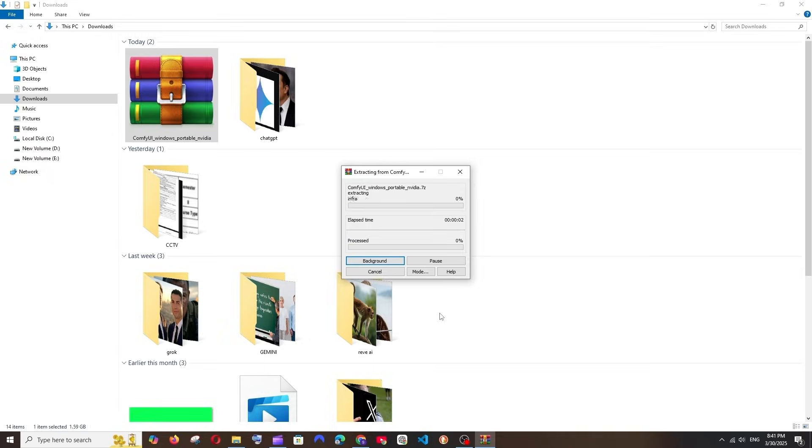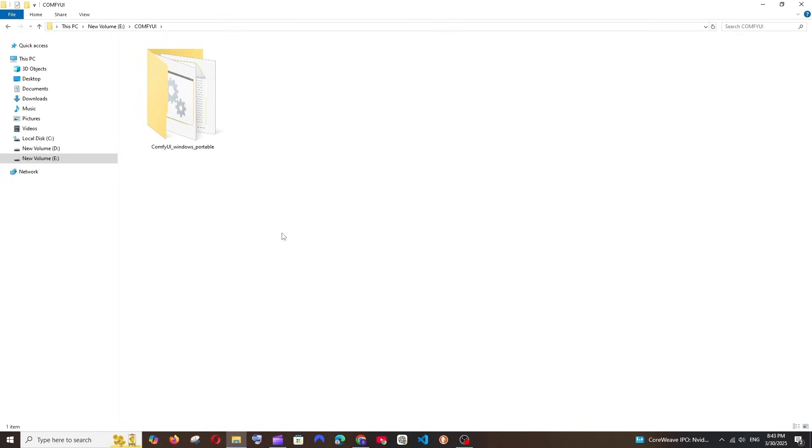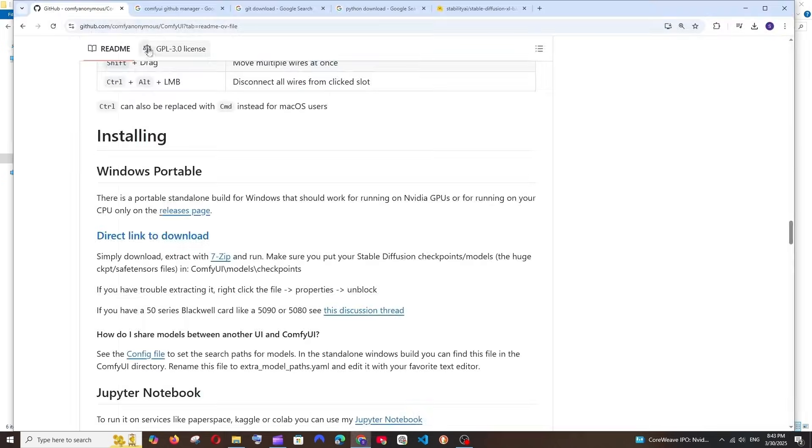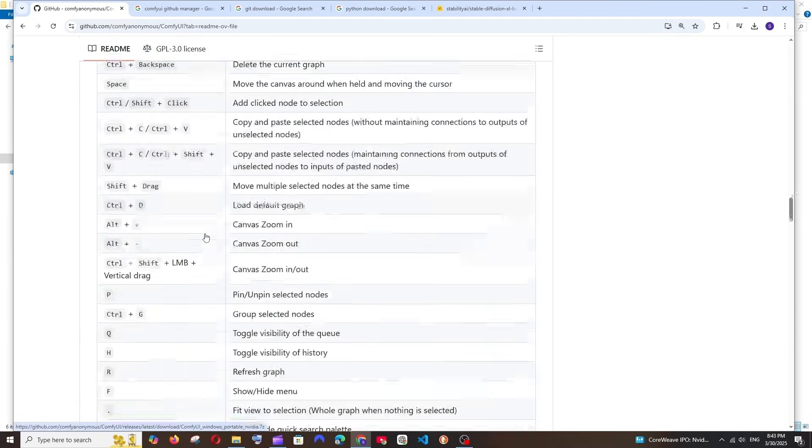Once you've selected the destination, just click on OK and it will take some time to extract. This is how the extracted folder will look: ComfyUI Windows Portable, and inside that we'll be having these stuff.